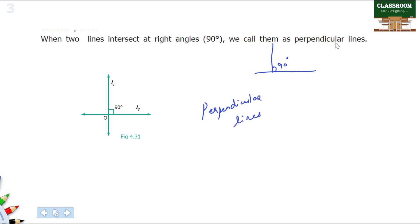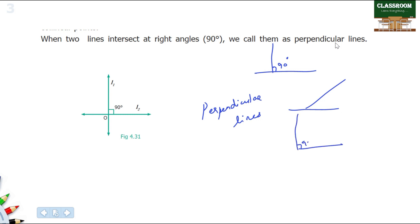When two lines intersect at right angles, we call them perpendicular lines. In this example, the line is in 90-degree form — this is a perpendicular line.